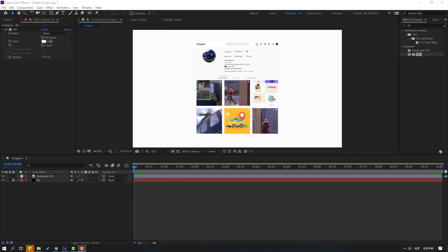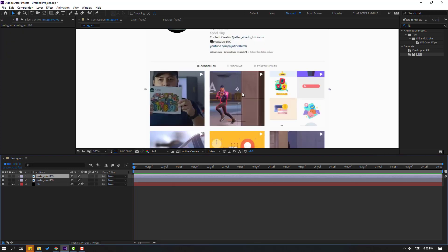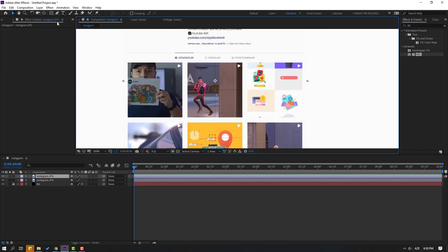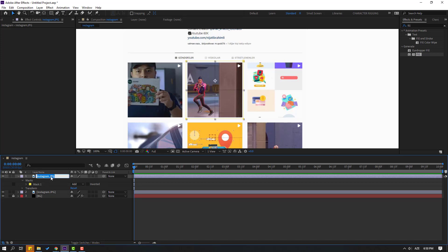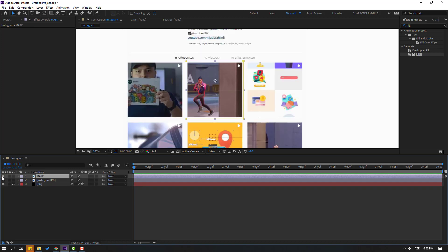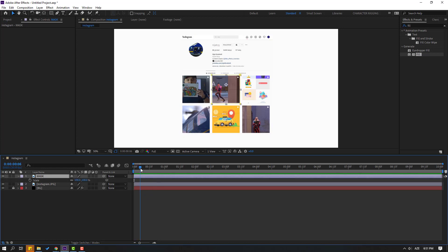Select this Instagram layer, press Ctrl+D to duplicate it, and zoom in here. Select the Rectangle tool and mask like this. Click the Selection tool to change the image name to 'mask'. Let's see — okay, nice.